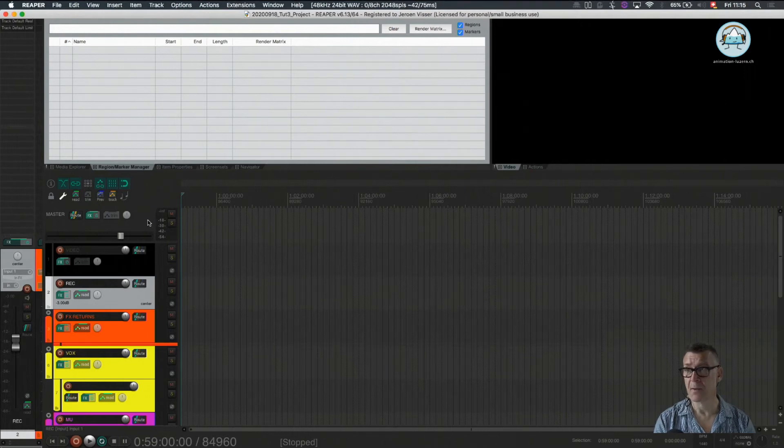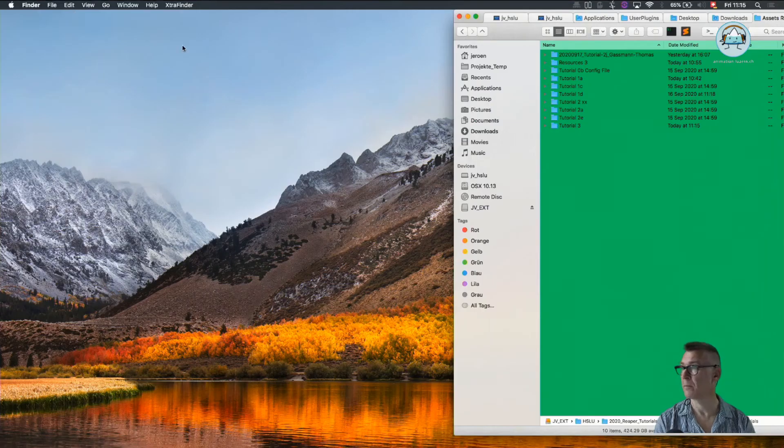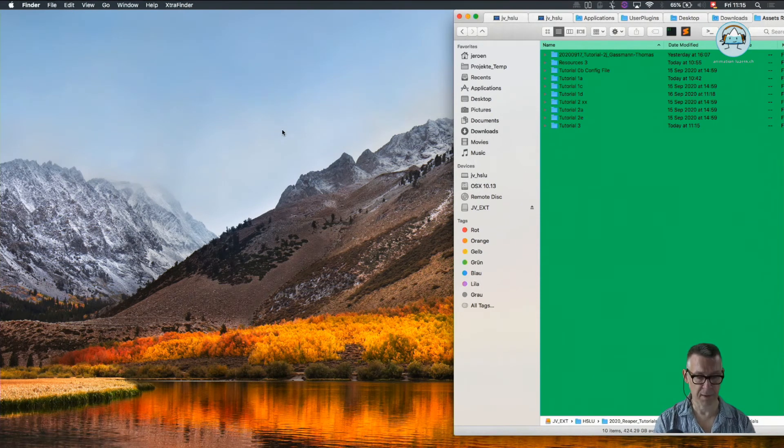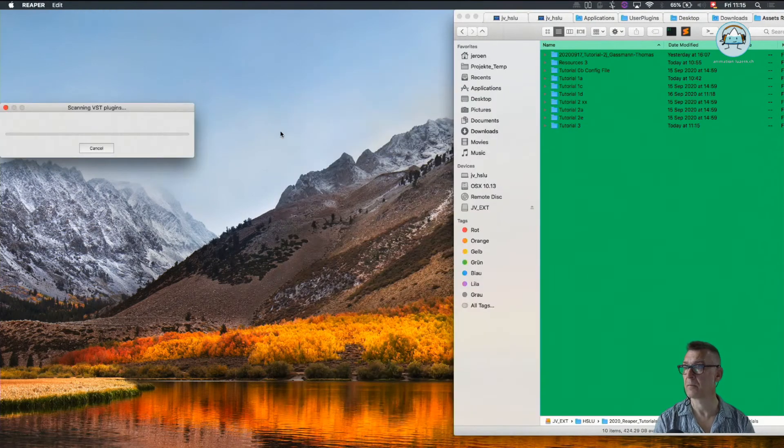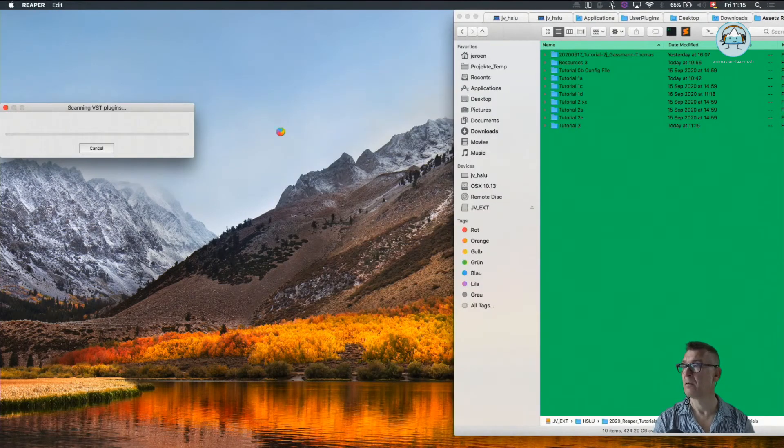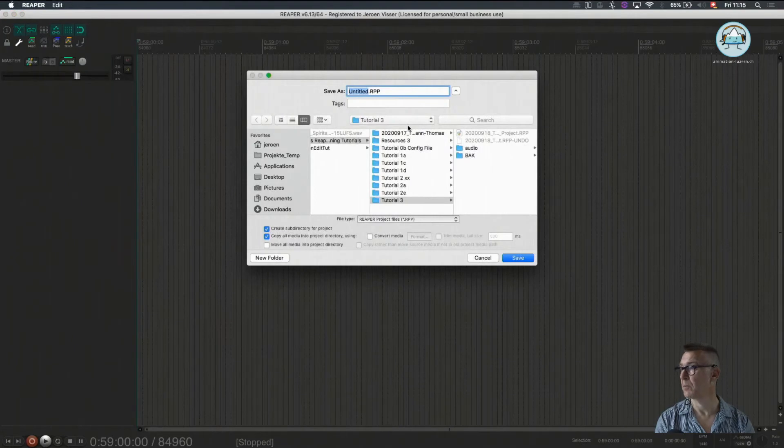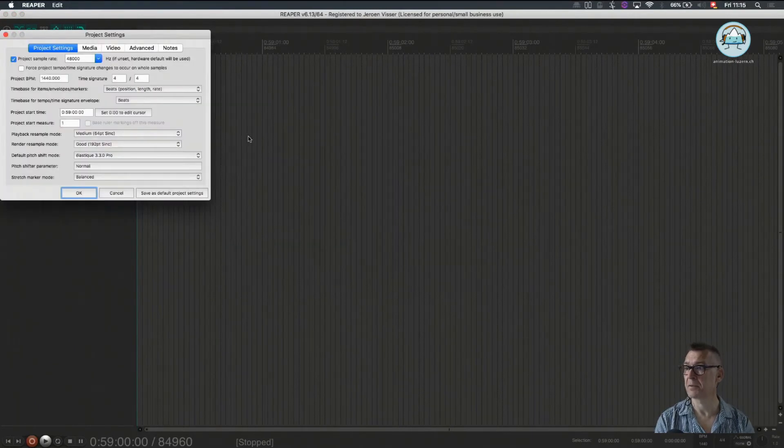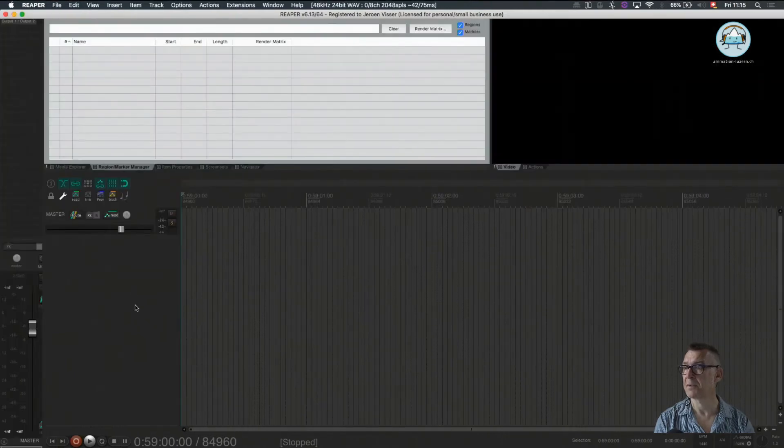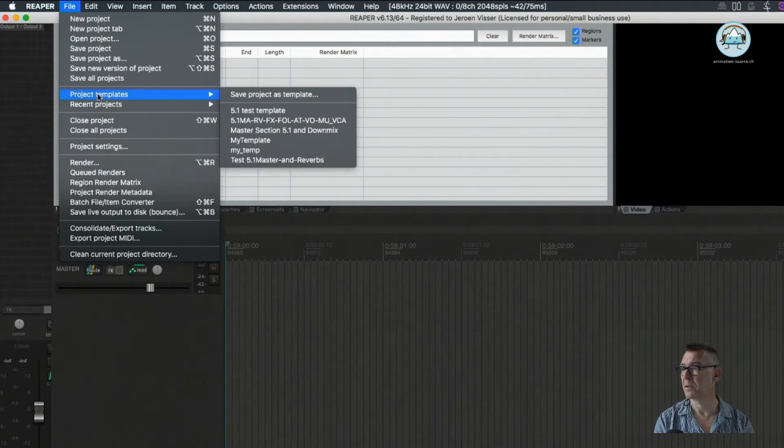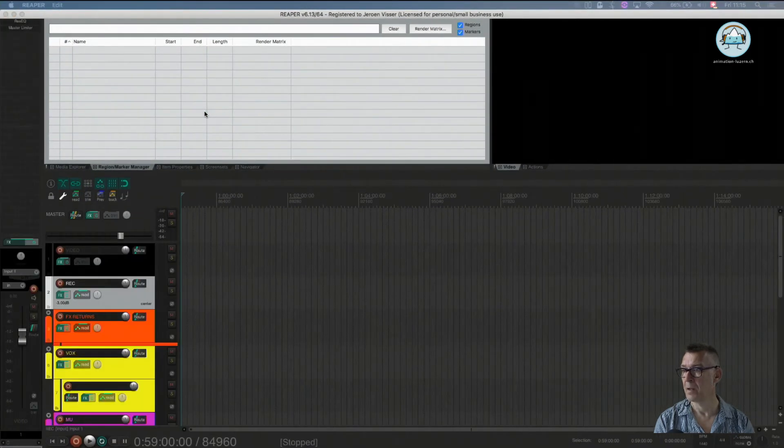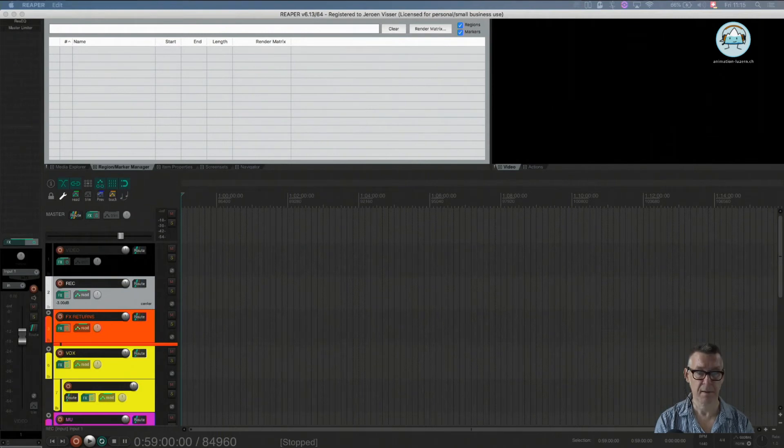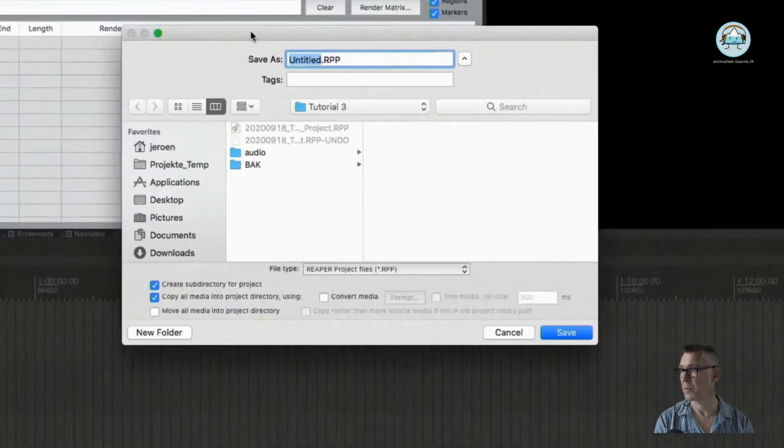So what's now happening if I close Reaper and I'm going to open it again just normally like that. It will come up with an empty file but I don't want to have any of this. But what I can do now is open a template, my template. And we will just get our template as we want to use it.